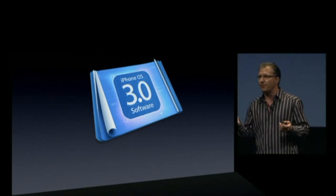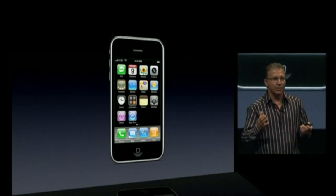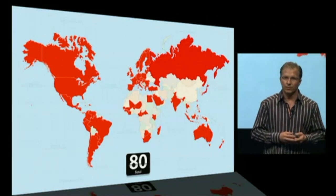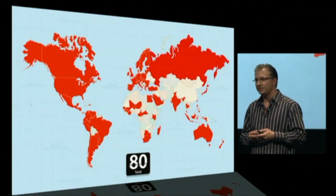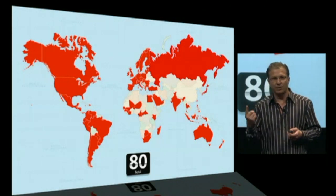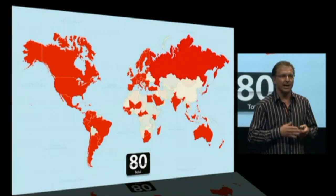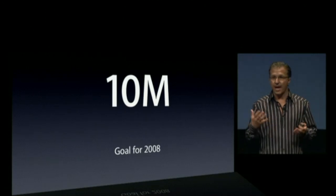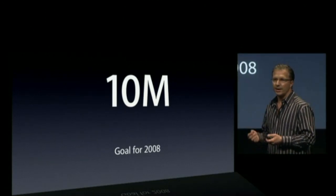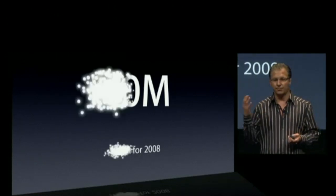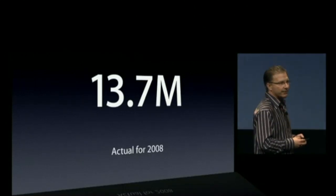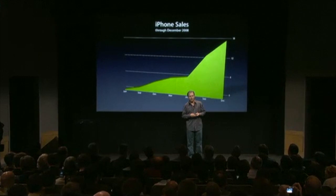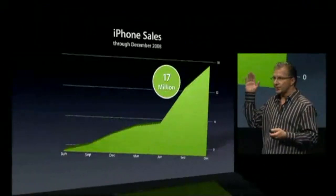Before we get into our plans, I'd like to spend a few minutes reminding us where we're at with the iPhone. The iPhone is now, as of this week, in 80 countries around the world. We started less than two years ago in one country, and even a year ago we were just in a handful of countries. Before we ever shipped our first iPhone, we set a very aggressive and public goal to sell 10 million iPhones in calendar year 2008 — and we blew that number away. We sold 13.7 million iPhones last year, and from when we started shipping in June 2007 through the end of last calendar year, we've sold 17 million iPhones. There's a clear inflection point when we introduced the iPhone 3G.